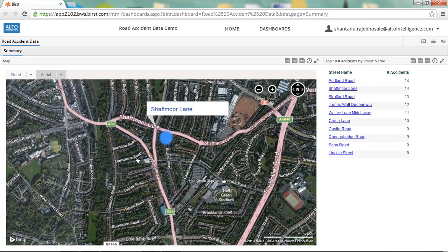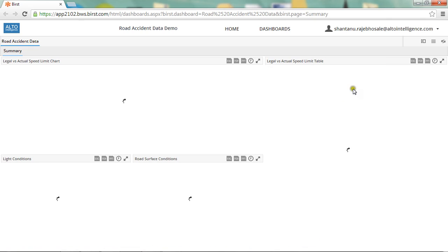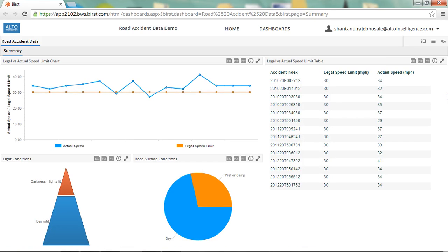I now need to investigate to see if there's anything we can do to stop future accidents on Shaftmore Lane. I'll click on the street name in the table, which will take me to this filtered dashboard page showing accident details. Here we have a line chart which shows a comparison between the actual speed limit and the legal speed limit. I can see straight away that the majority of accidents happened when drivers were driving at a speed above the legal speed limit. The data on actual speed limits comes from an average speed check in the area.